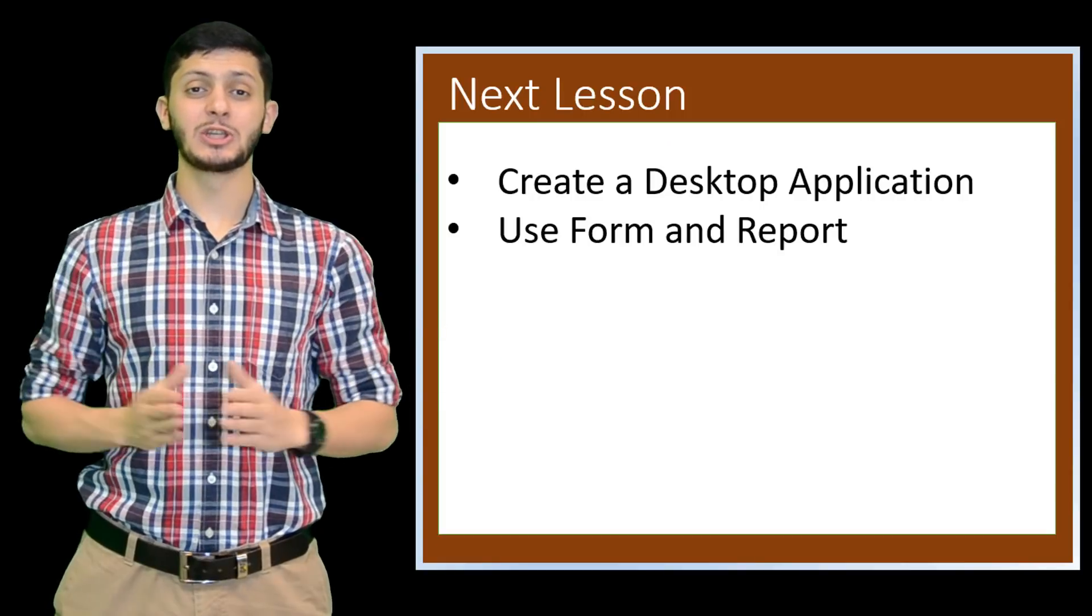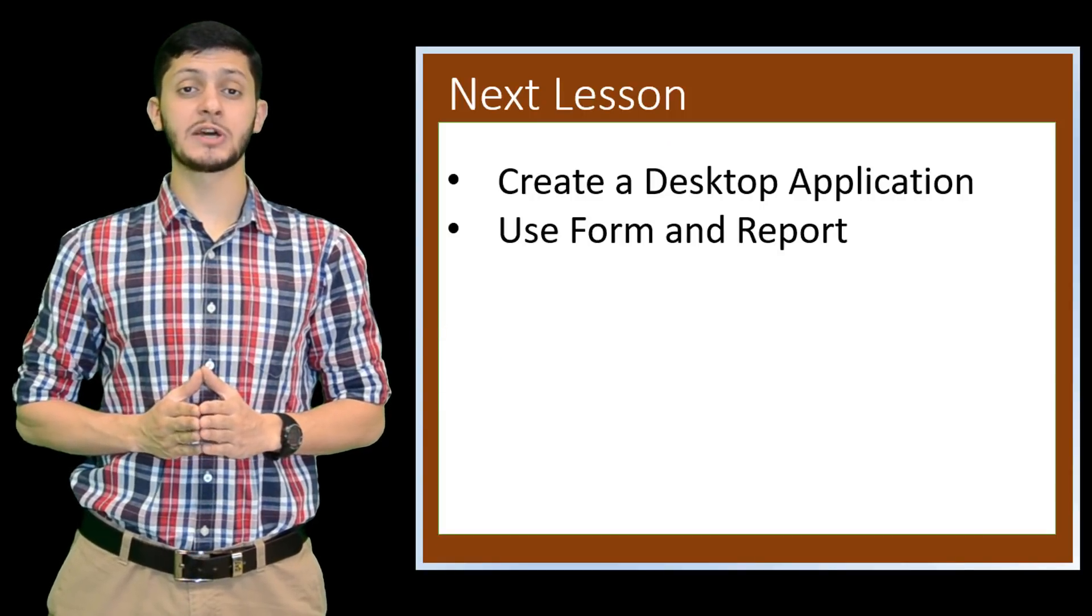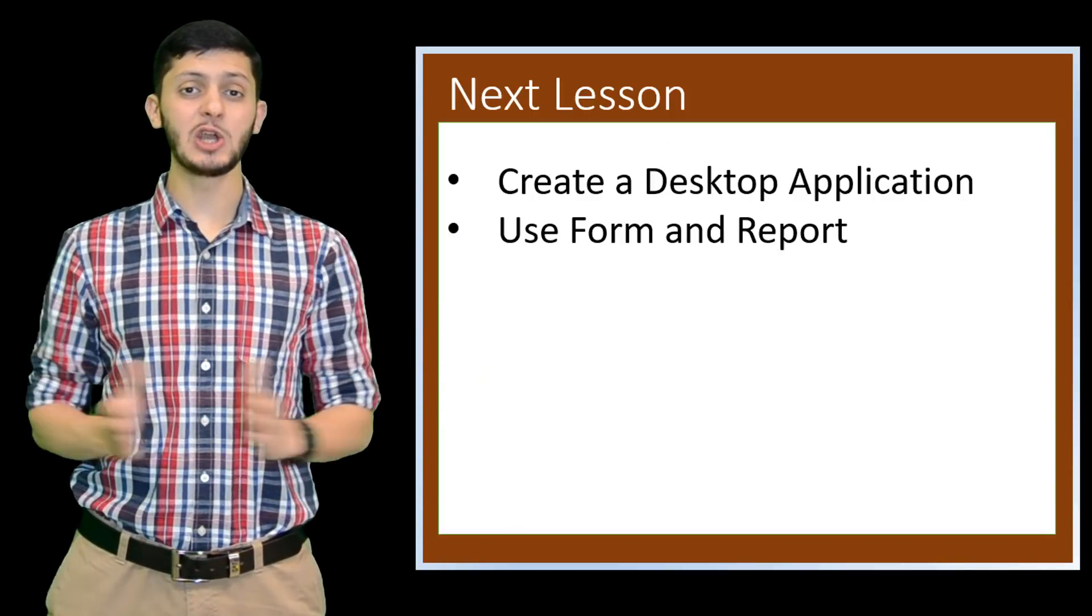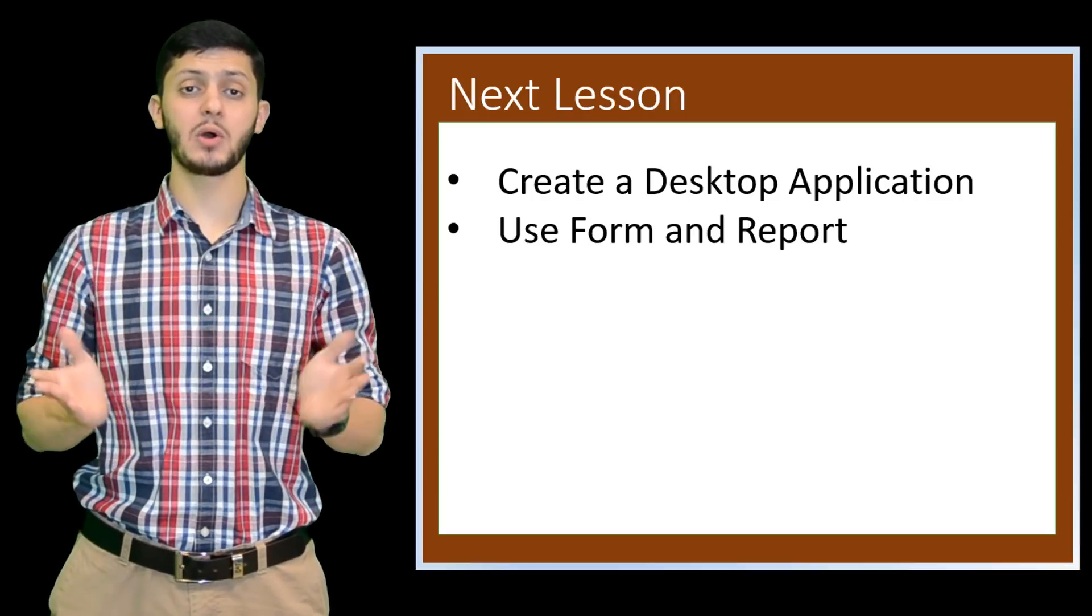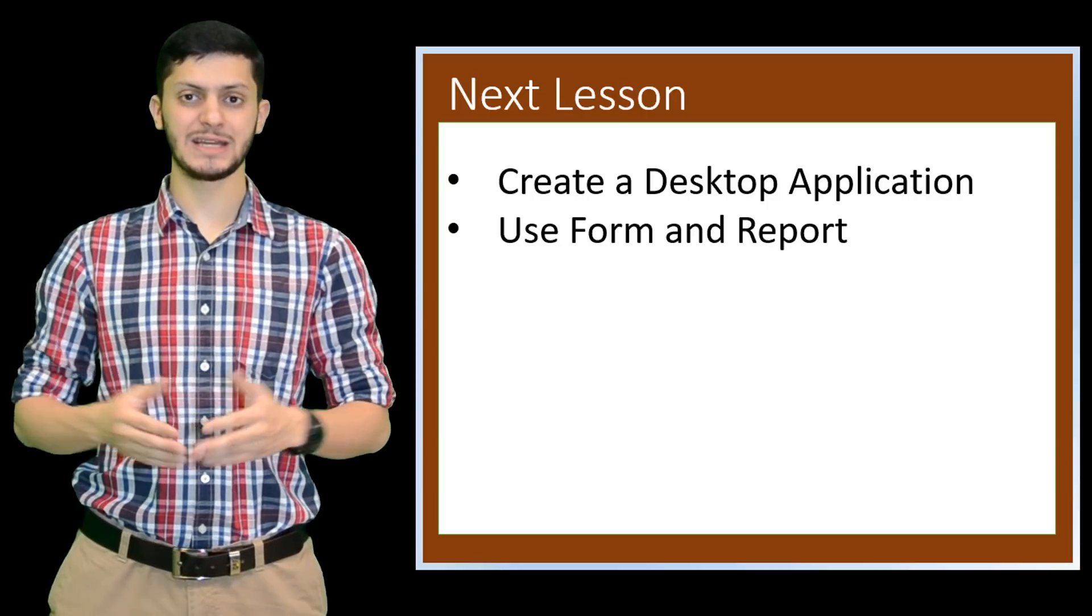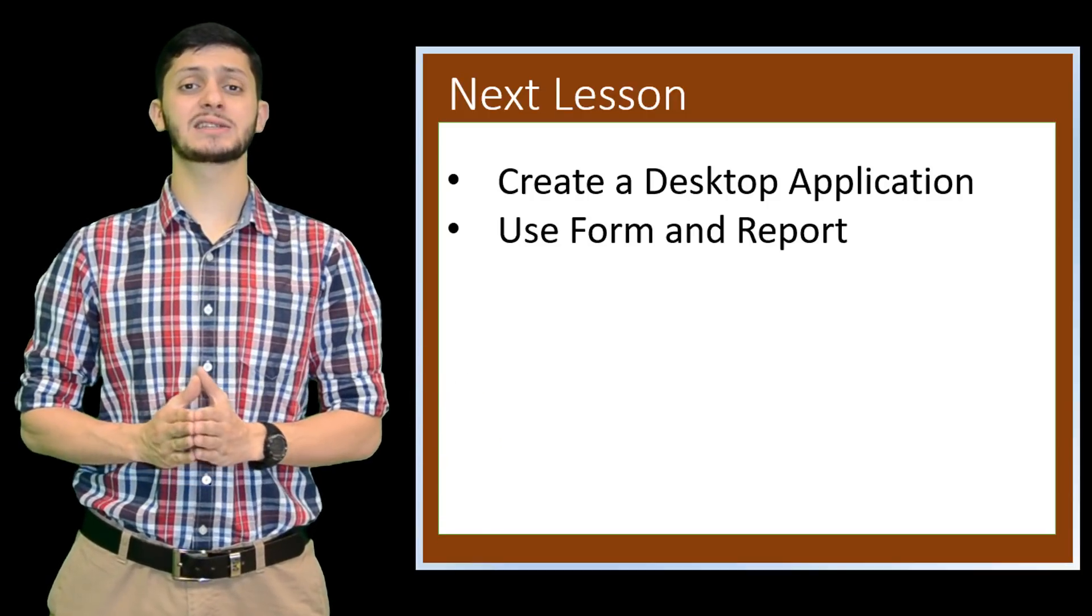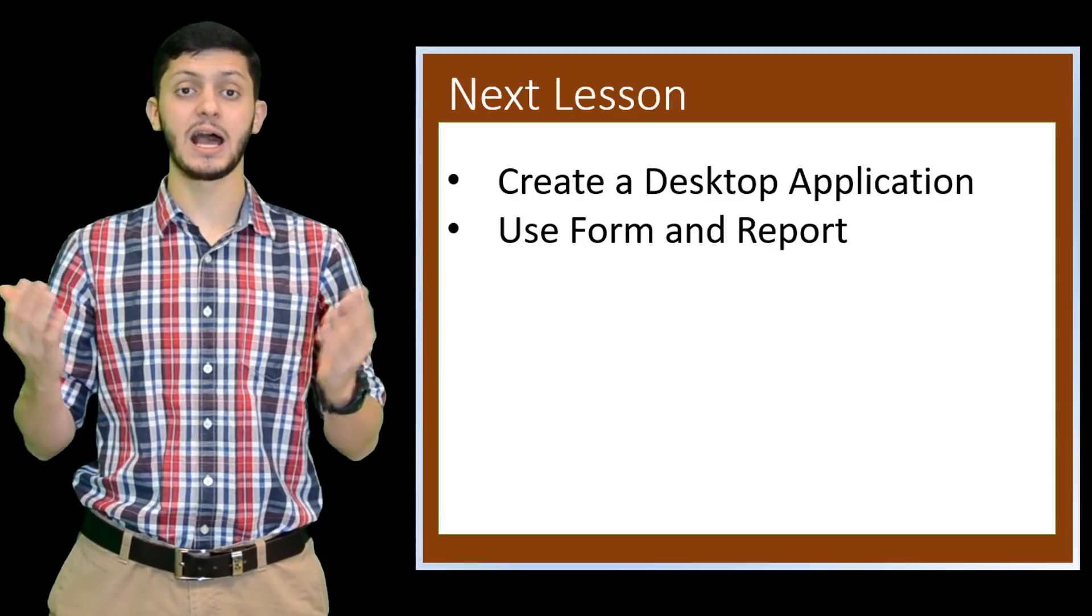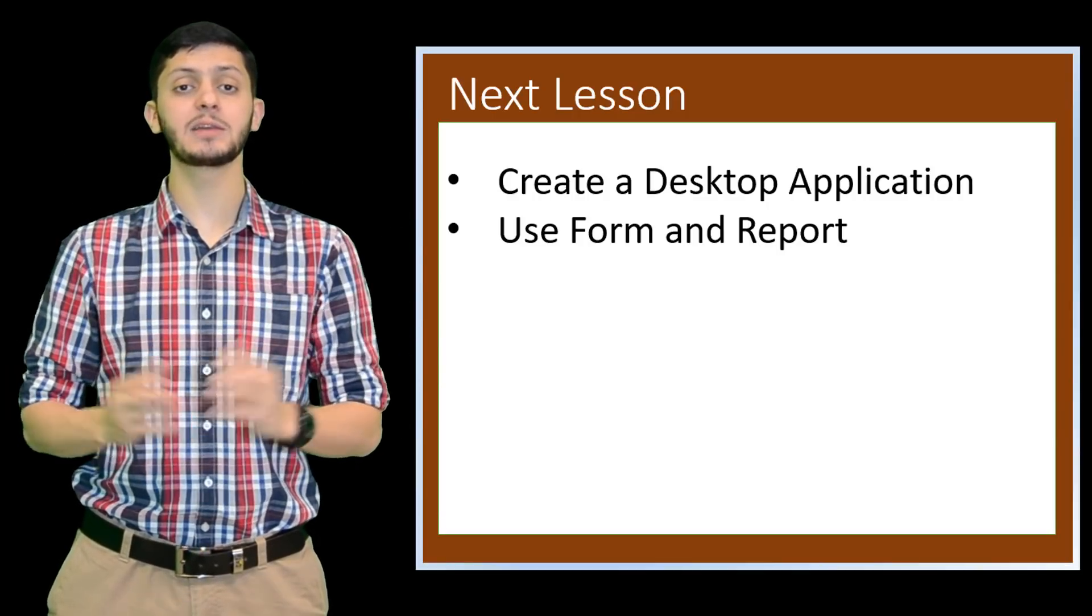So, do you prefer using Object Browser or SQL Statements? I hope you choose SQL, as though Object Browser seems easy, SQL is a standard in all databases, and you will need the commands in programming.